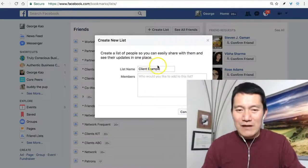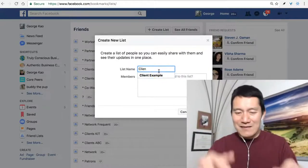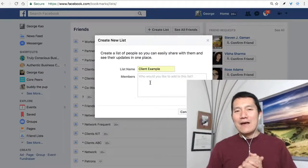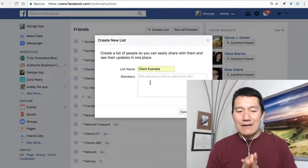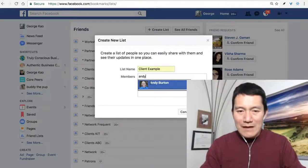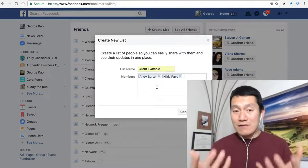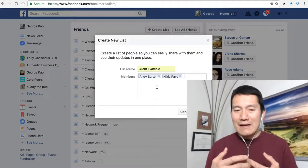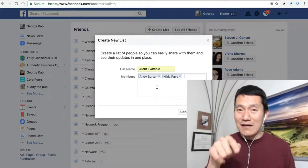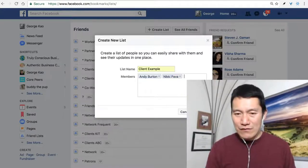I'm going to create a list called 'client example.' The reason it's giving me that suggestion is because I've already practiced making this video once. I'm going to add two people who have given me permission to name them as clients: Andy Burton and Nikki Pava. These are Facebook friends of mine who are also clients, and each of them has a fan page that I also want to add to this list, but I'll click 'create' for now.